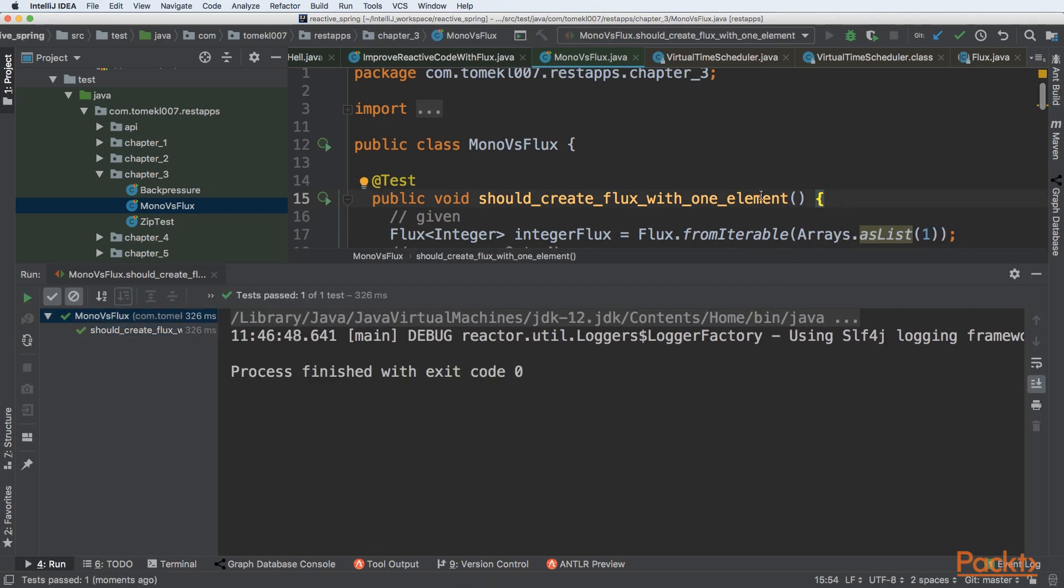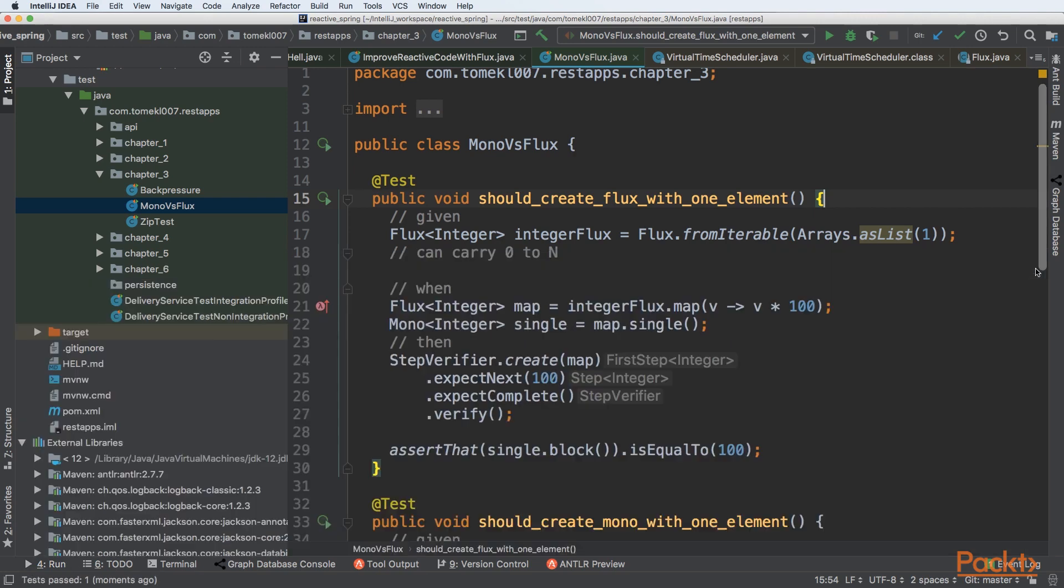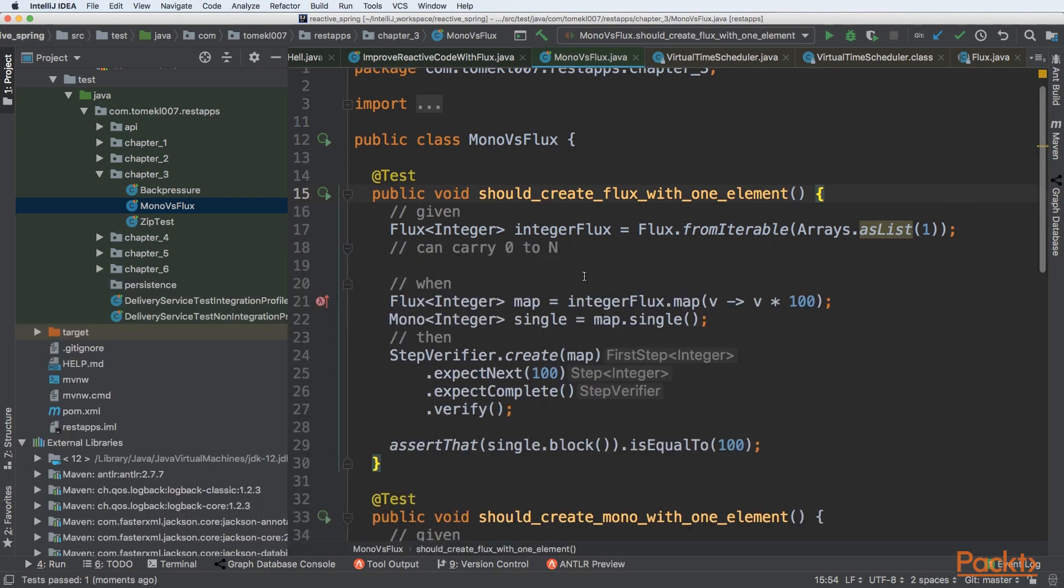So we can see that it passed. It means that we are able to transform Flux to Mono if the Flux has only one element.